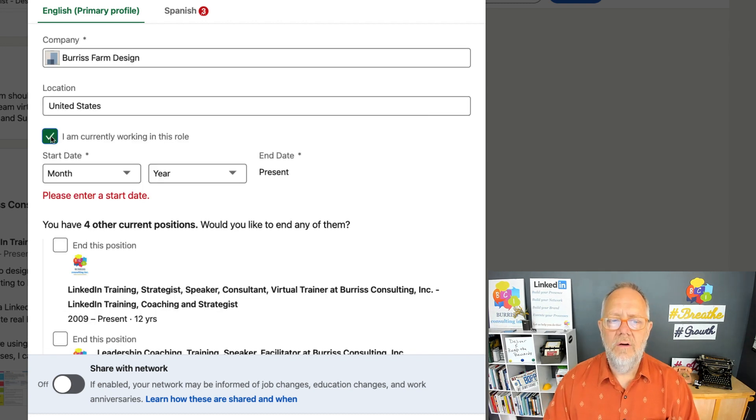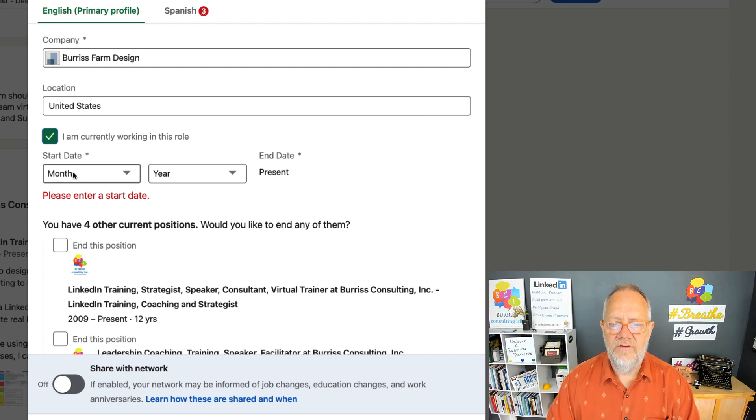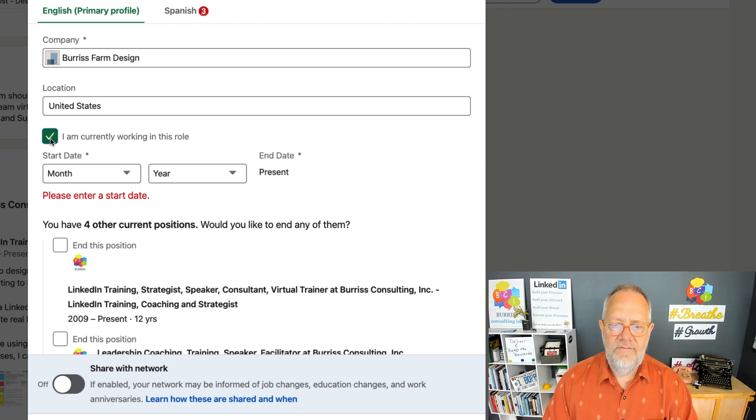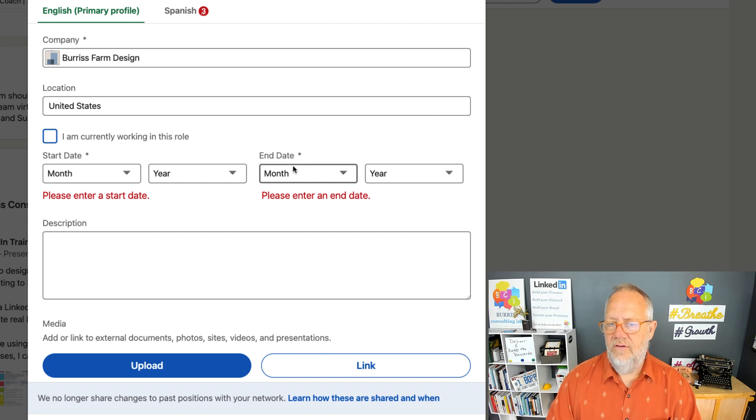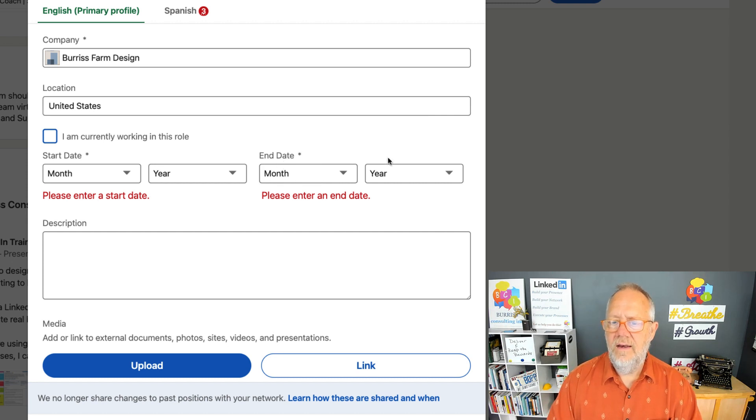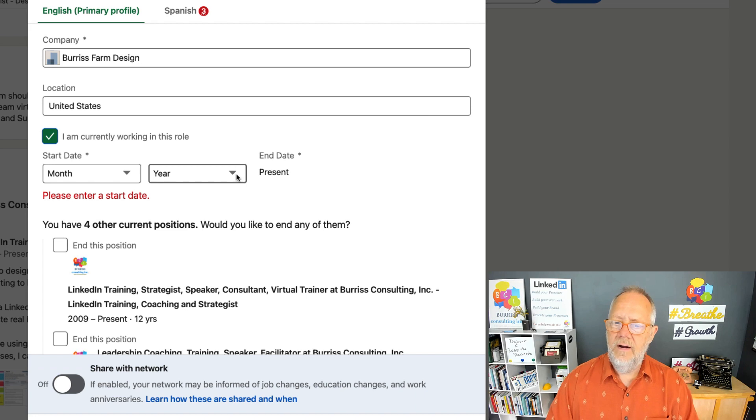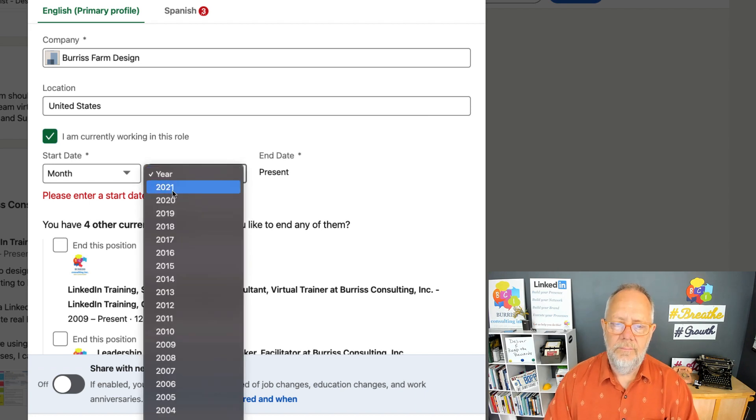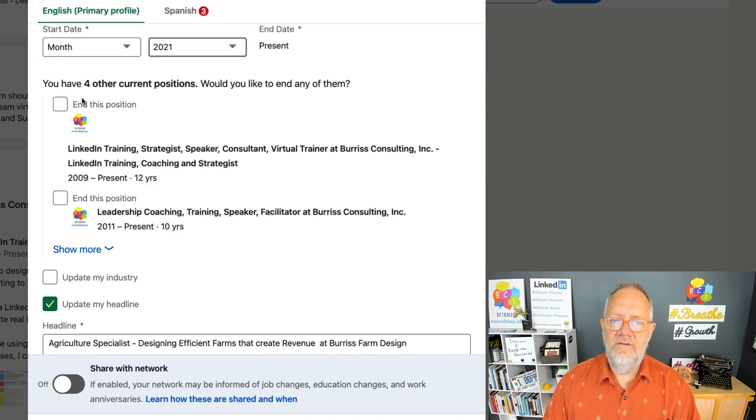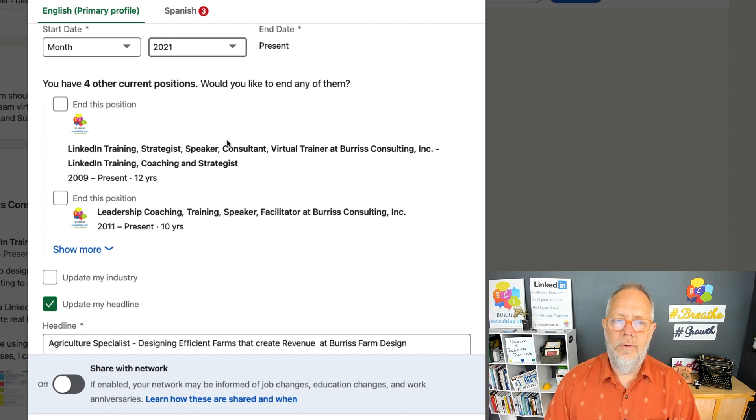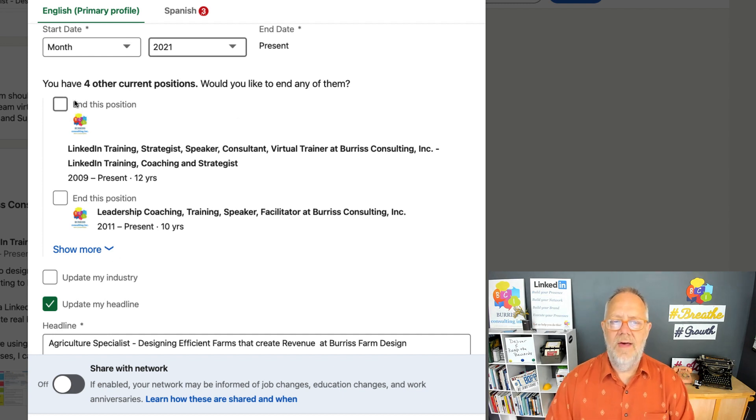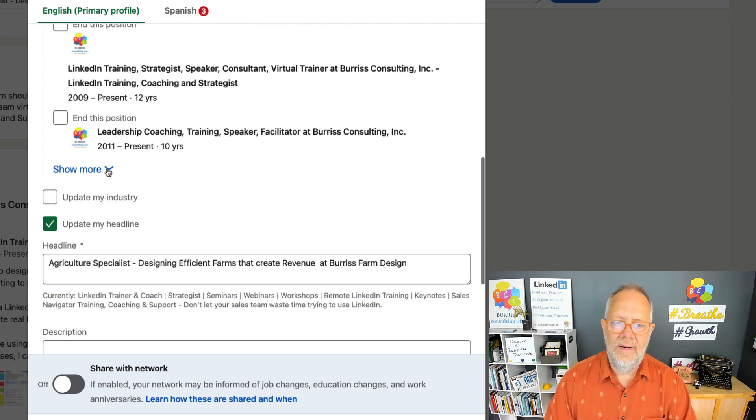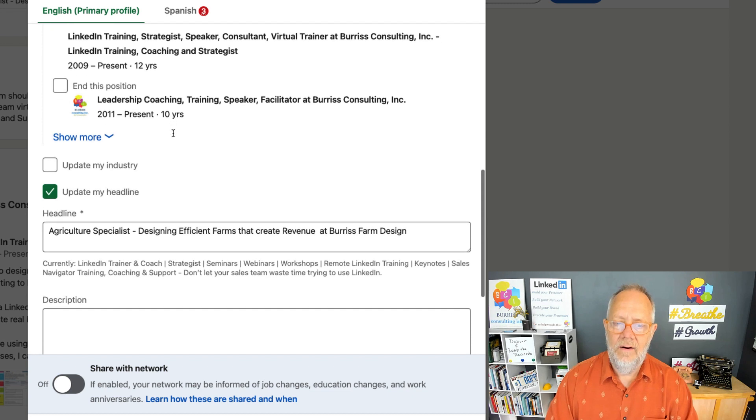If you currently work there, it's just going to ask for the start month and year. But if you are no longer working there, it's also going to ask you for the end month and year. And you only have to put year—you don't have to put month. It references your LinkedIn profile and sees that there are four other positions that I have under Burris Consulting. It wants to know if I want to end them, and I don't want to end them, so I'm going to leave them there.